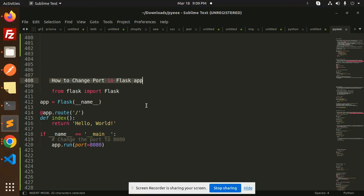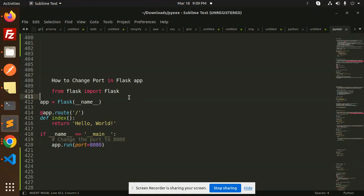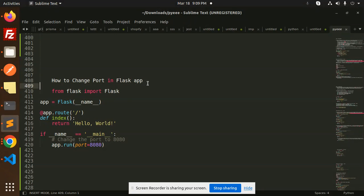Hello friends, welcome back to a new Flask tutorial. Today we are going to learn how to change the port in a Flask application. If you haven't subscribed to my channel yet, please do subscribe, and if you like the video, please like, share, and comment. Let's get started. So by default...